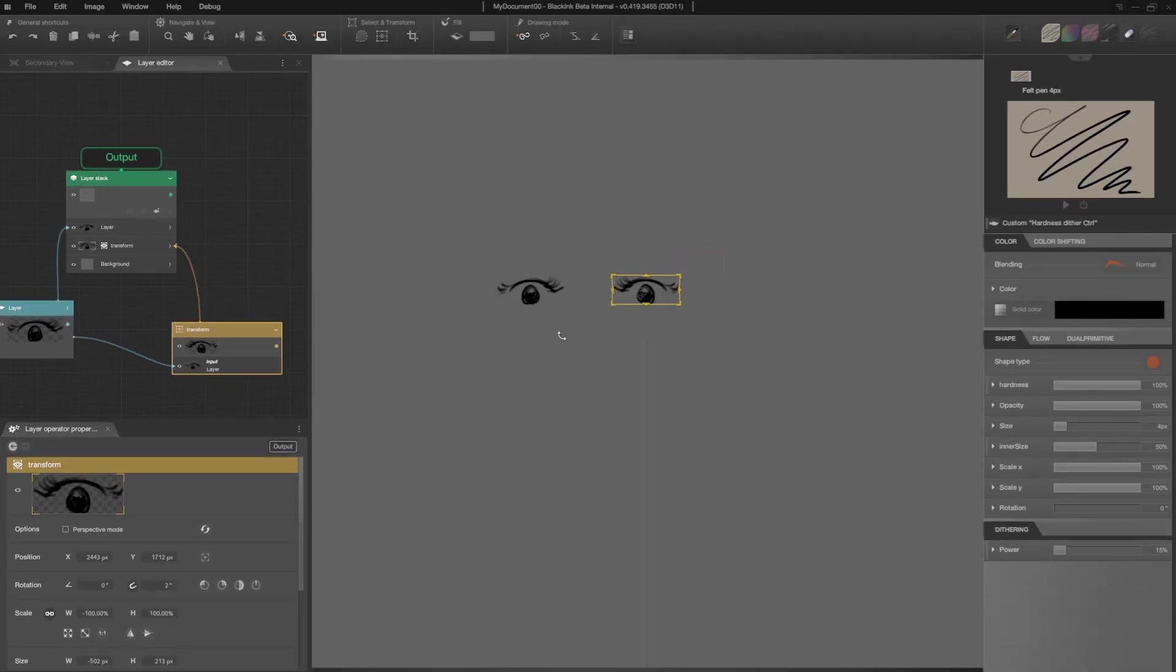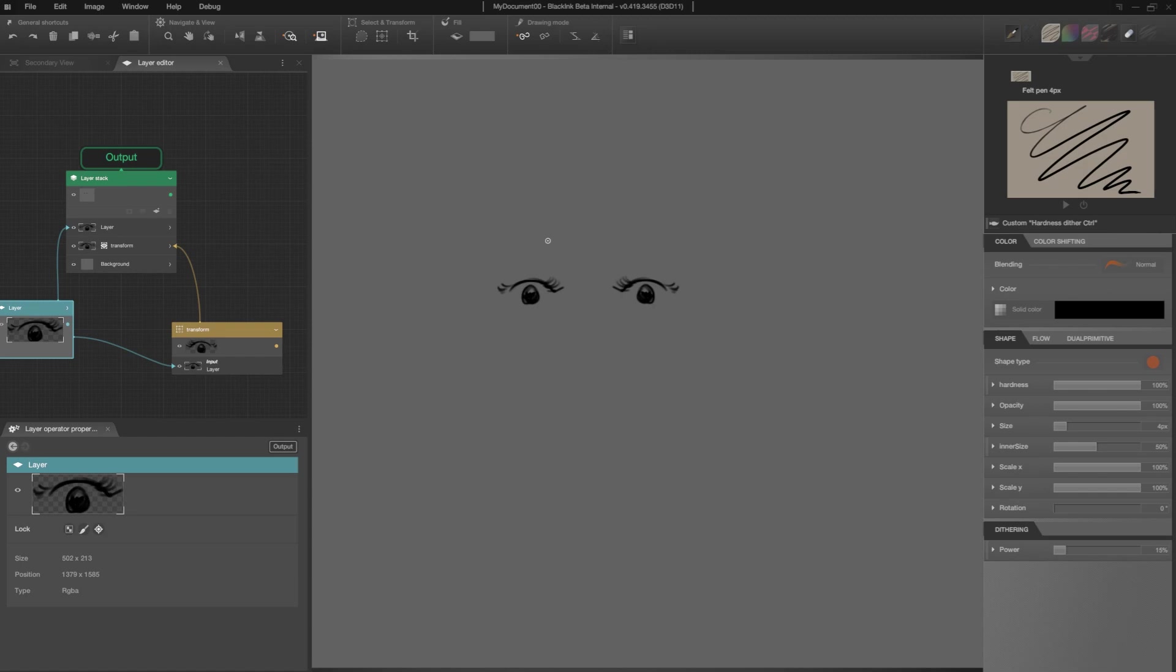Then, I select again the layer of my drawing. Now, when I draw, I have a real-time symmetry.